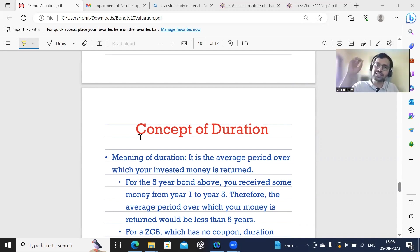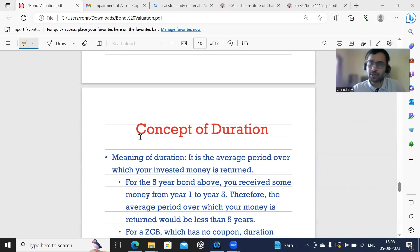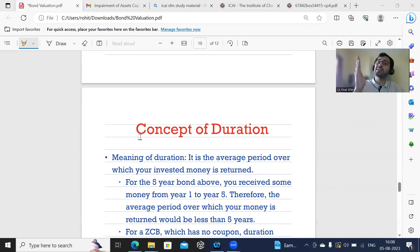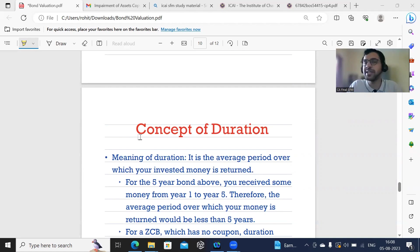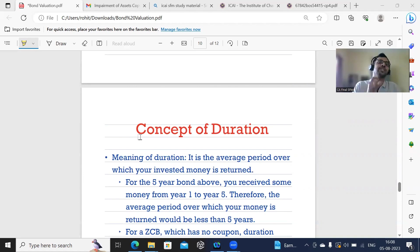That is why for a zero coupon bond, the duration is always equal to its maturity. If the maturity is 10 years, duration is 10 years. If the maturity is 3 years, duration is 3 years. Whereas for a coupon-paying bond, duration will be slightly lower than maturity. Also, in the case of a zero coupon bond, there is no reinvestment risk, since reinvestment risk arises only when you have intermittent cash flows.